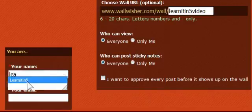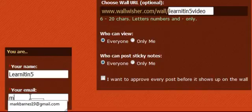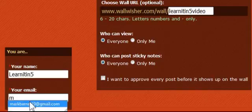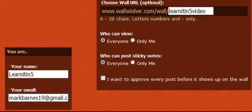My name over here, I'm going to put in as Learn It in 5. And I'm going to put in an email address. You see, I've already got one in there. But you do have to do that because Wallwisher is going to send you a link to your completed wall.